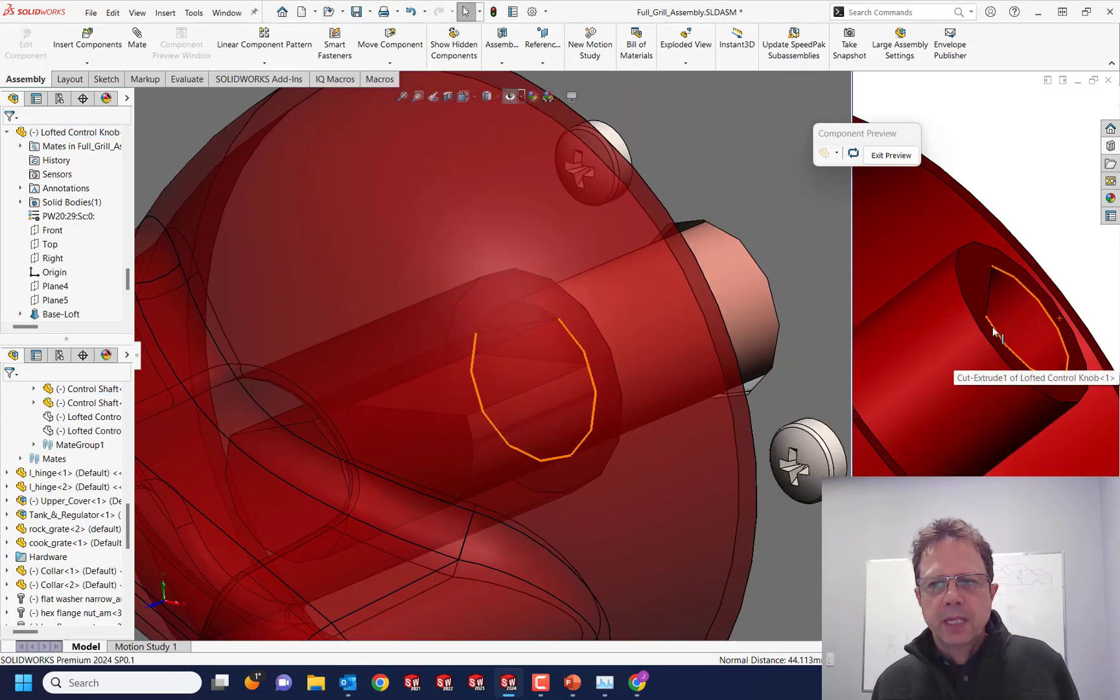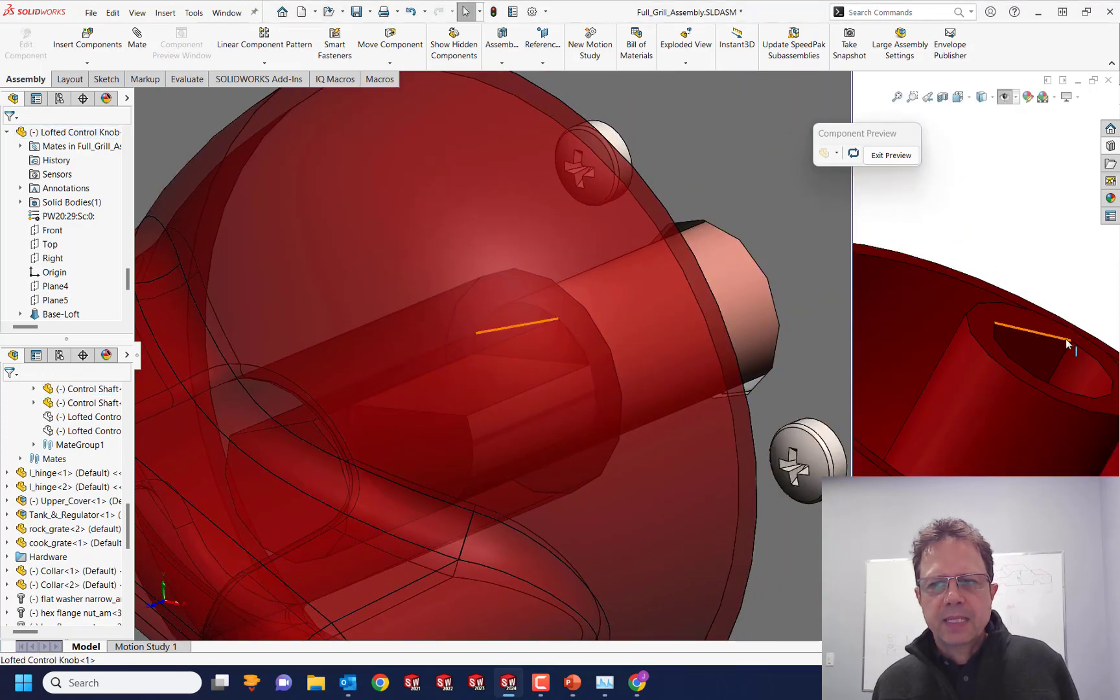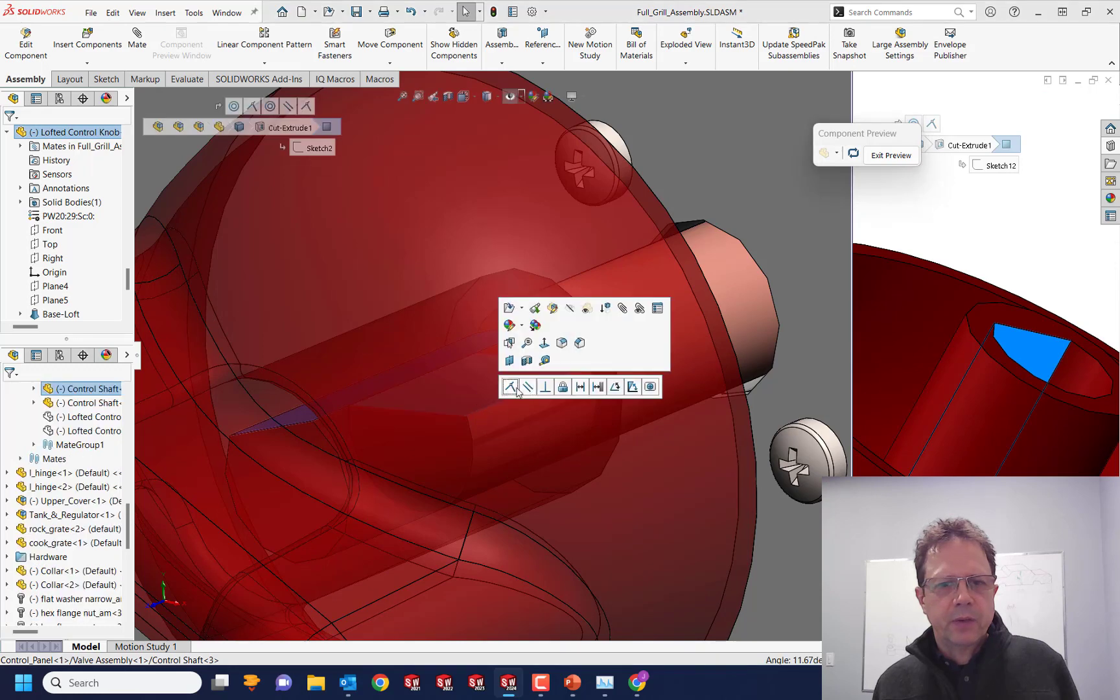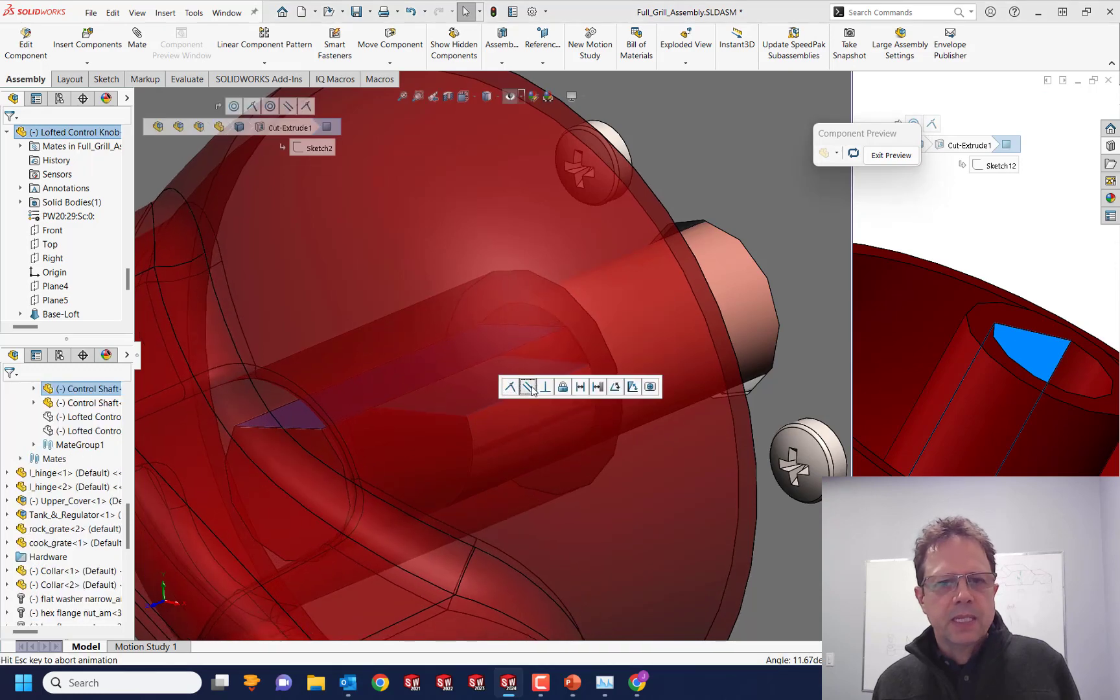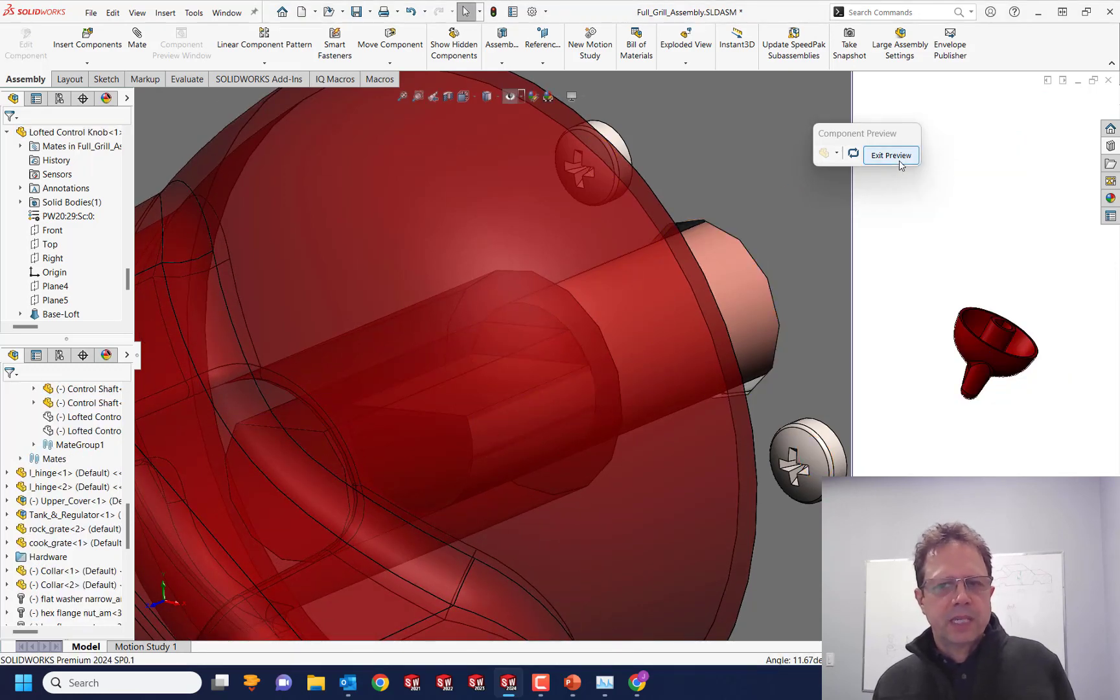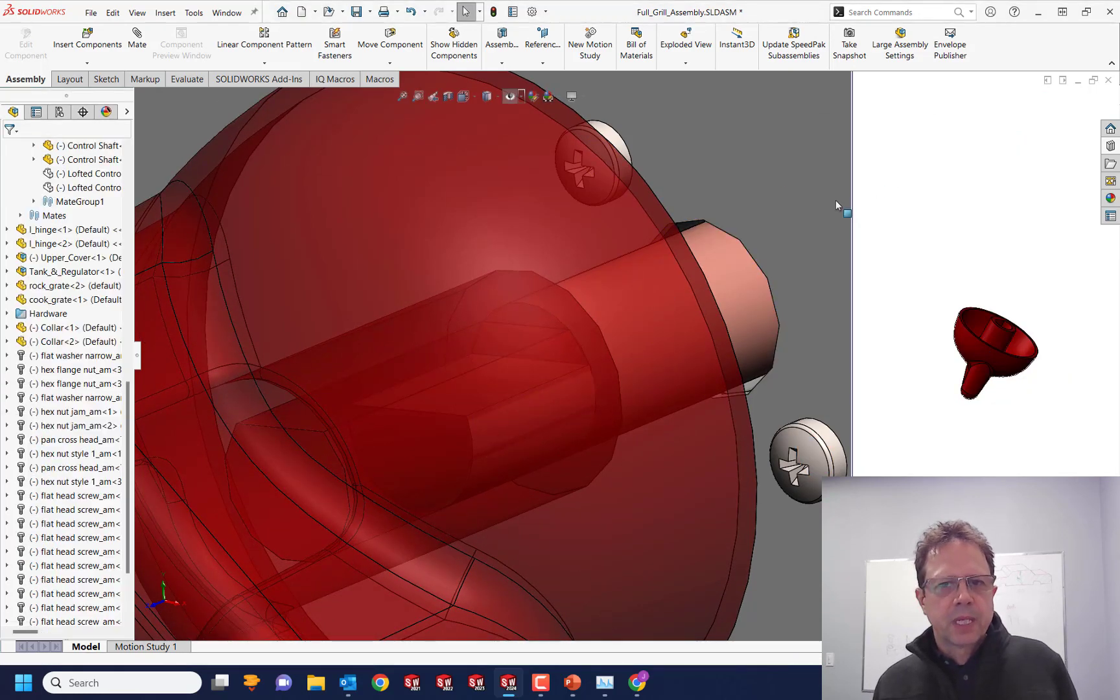If I need to mate the flats, these two are working fine. So this is a great tool that we have inside SOLIDWORKS.